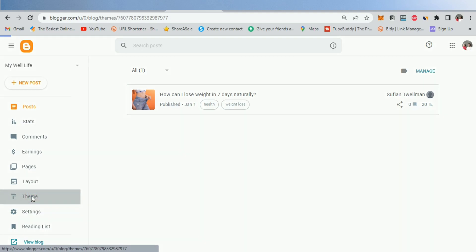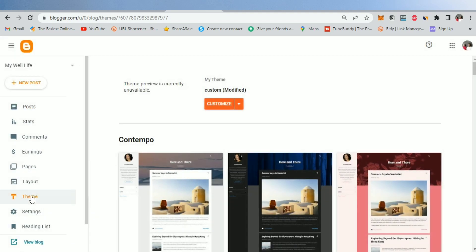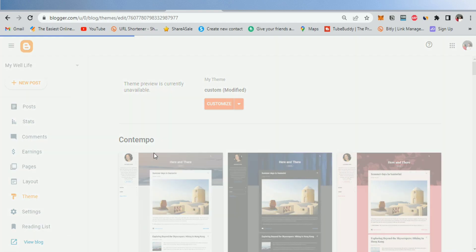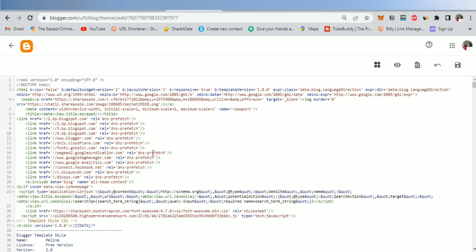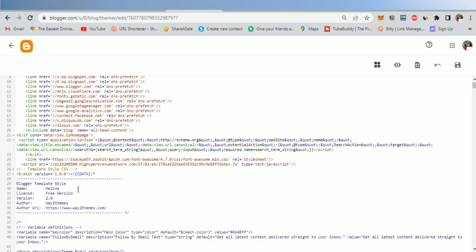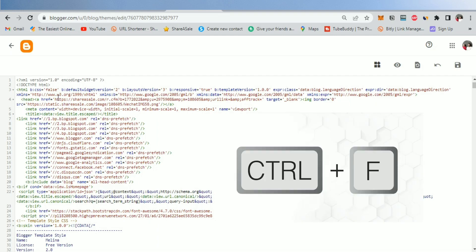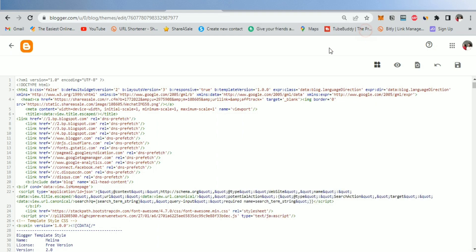First of all, go to your Blog Dashboard, click on Theme, then click on Edit HTML. And now, we have to find the copyright text here. To make things easier, click on Control following with F to open a search bar.